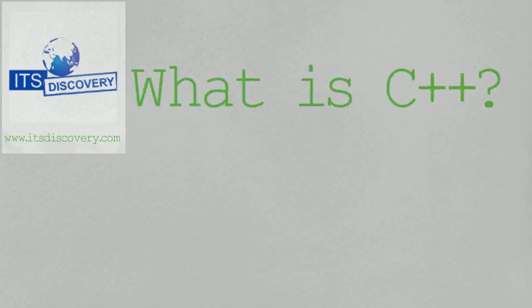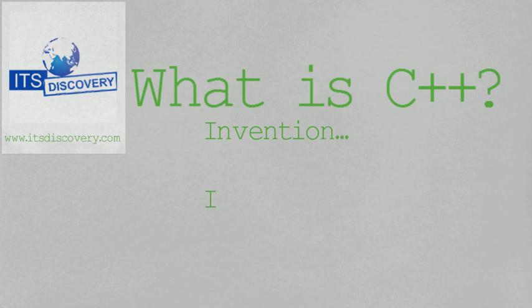In this video, we will be learning what is C++, about its invention, inventor, and reason.